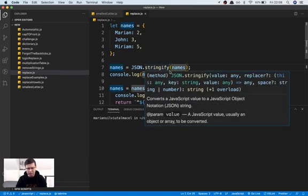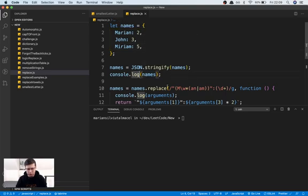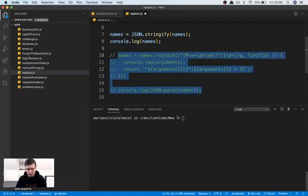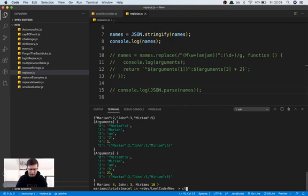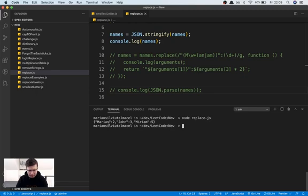First, I'm saying names equals JSON.stringify of names, which transforms the object into a string. I'm doing a console log of names so you can see how it looks. If you look at it, it's basically making the object look like this in string form — the property name in quotes, then a colon, then the value. If the value is a number it appears like that.